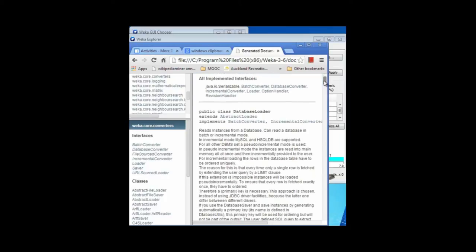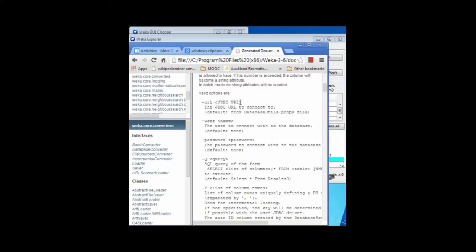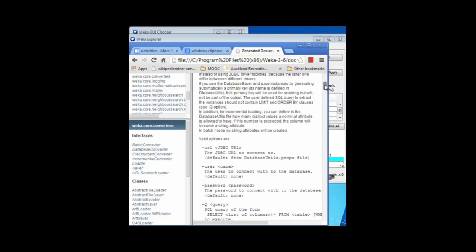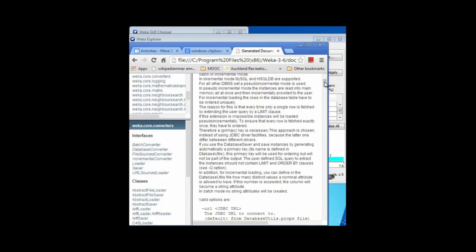There's a bunch of packages in the central core of Weka, and converters is one of them. If I look at the database converter and the database loader, that gives us some documentation on this converter. Reading from a database is a little bit complicated — we've got to specify a number of things like the URL of the database, a username, a password, a query, and so on. I just wanted to show you that the Javadoc is a source of detailed documentation on different bits of Weka.